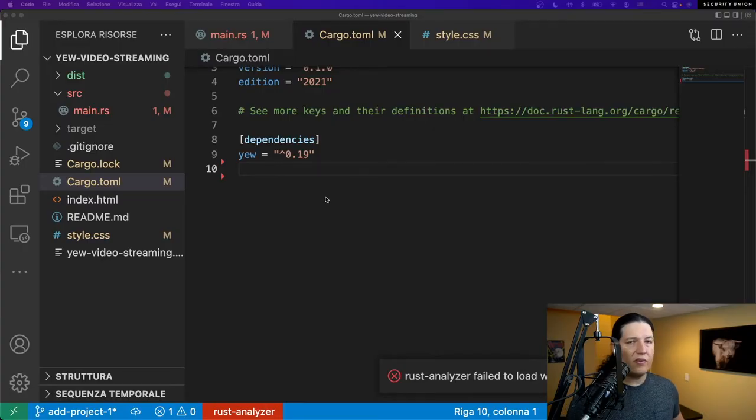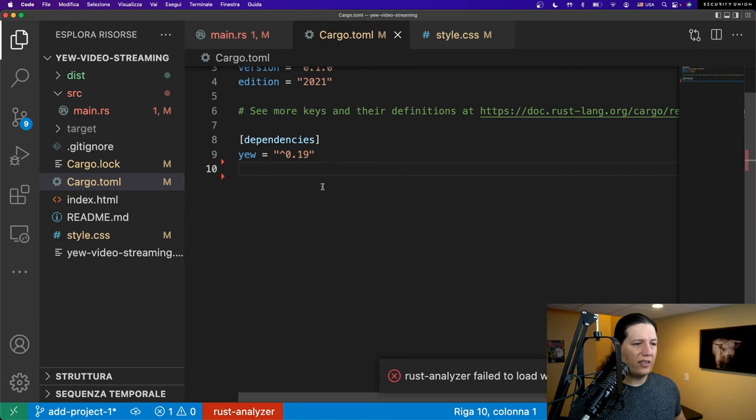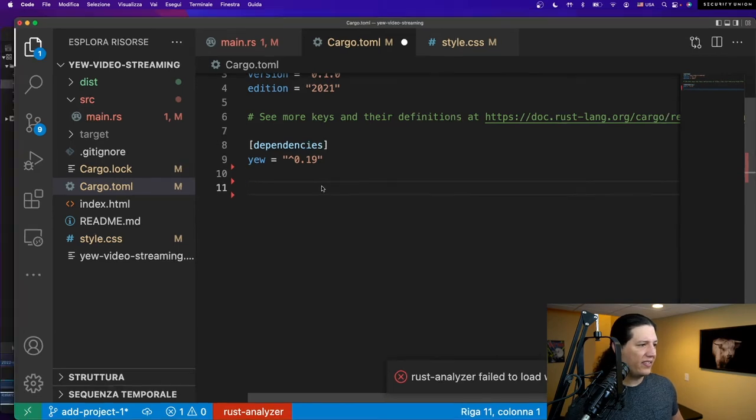We are now ready to connect the webcam. To accomplish this, as I mentioned, we need the SysWeb library so that we can interact with the JavaScript APIs. Alright, let's install WebSys.